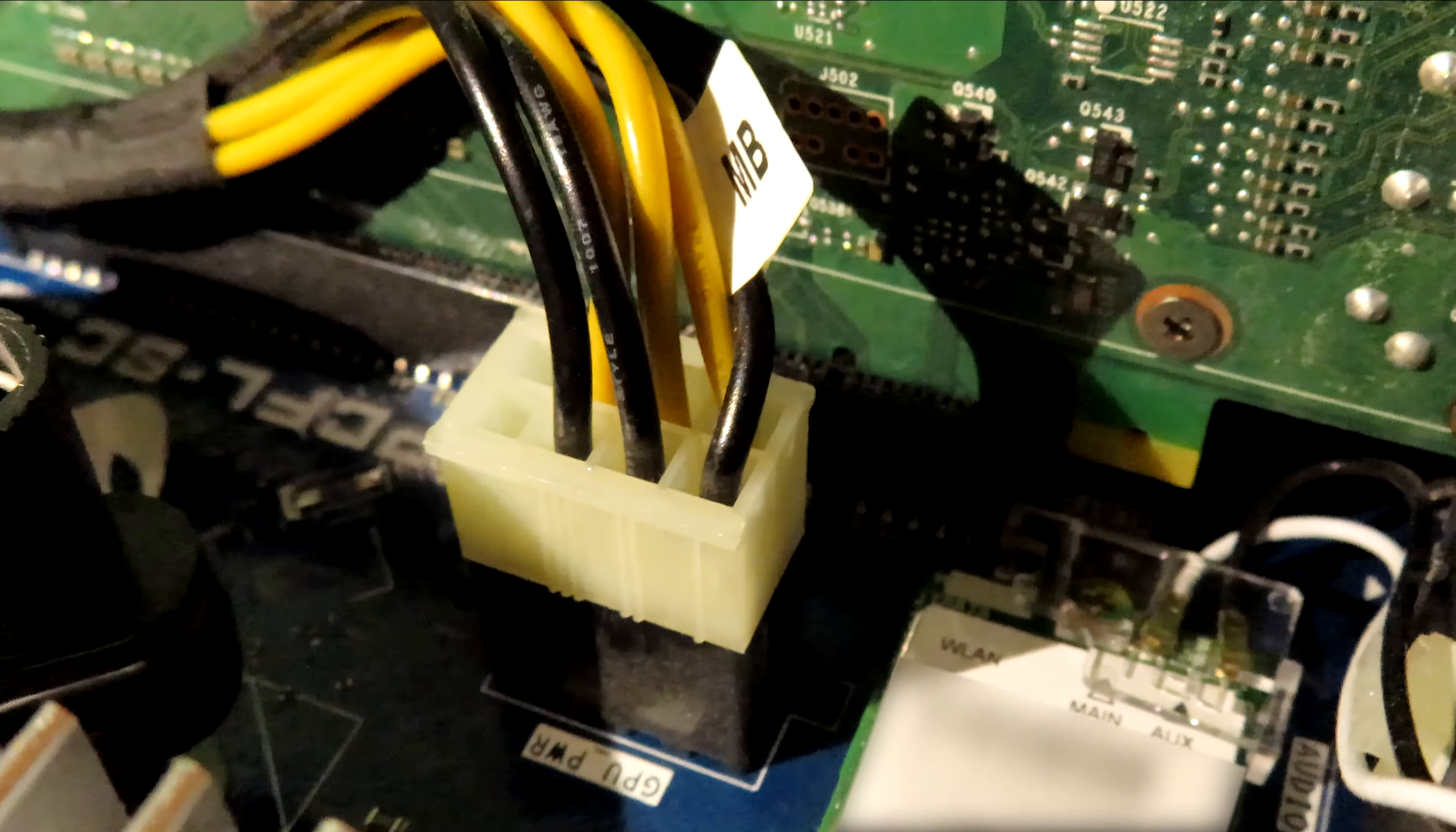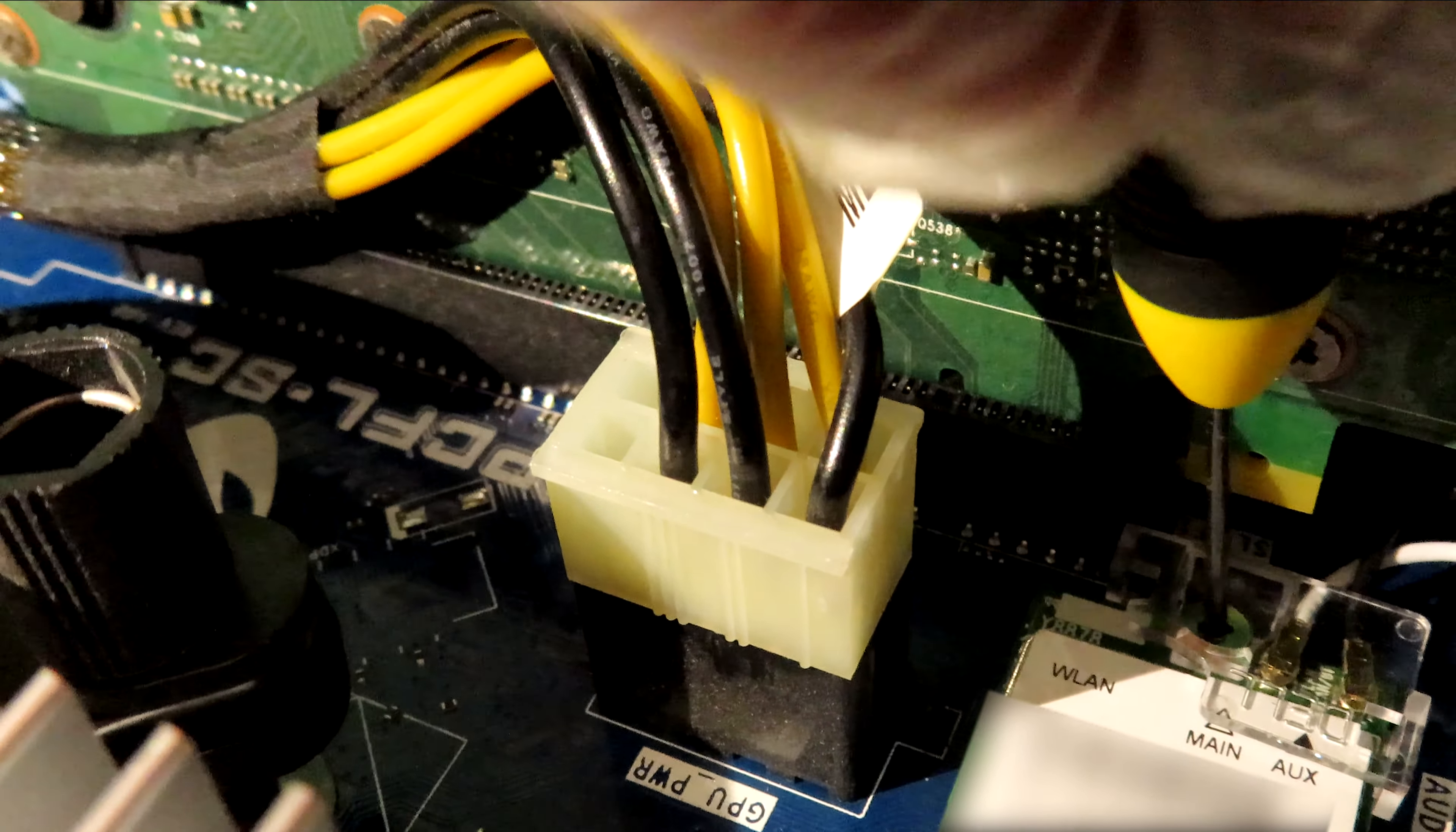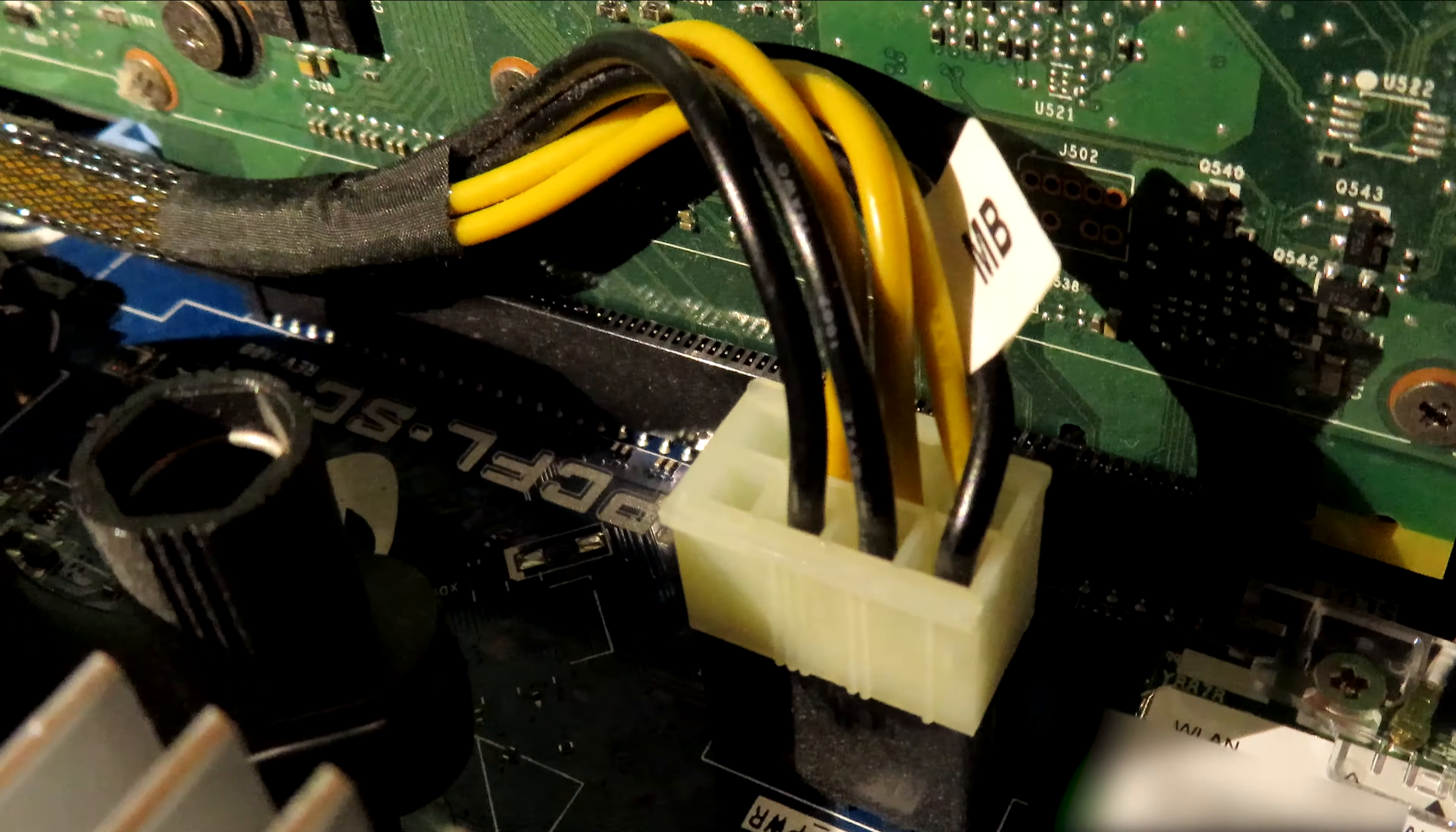This small piece of hardware is the Wi-Fi card we will be removing. You may want to unplug the GPU power connector for the time being just for some extra working space. Now it's time to open the new Wi-Fi card.